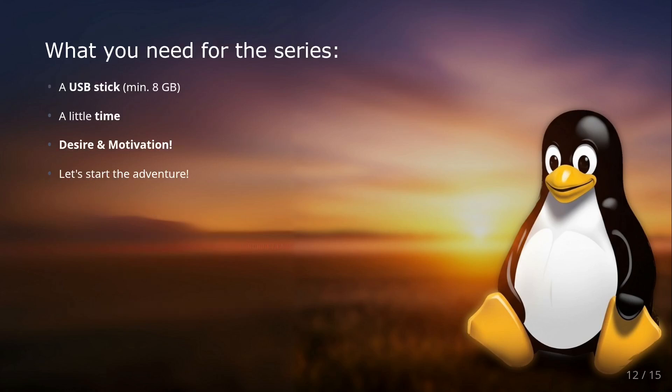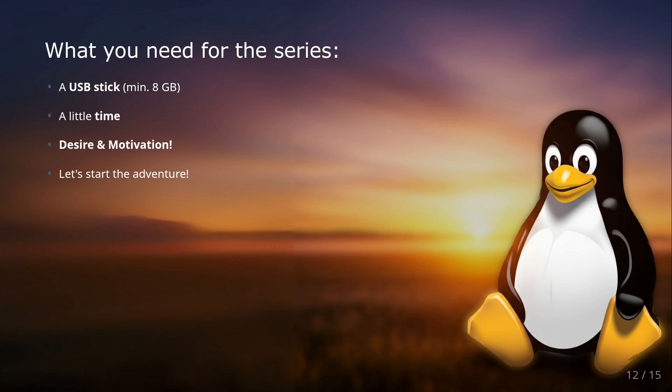If you're now curious and want to take the leap, then in our upcoming series we'll go through the transition step by step. You'll only need a few things: a USB stick (at least 8 gigabytes) onto which we'll put the Linux system, a little bit of time—especially at the beginning it might take a while to get familiar with things, but that's completely normal—and of course enthusiasm and motivation. Let's start the adventure together.